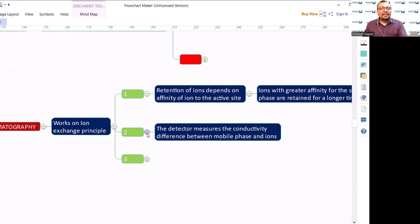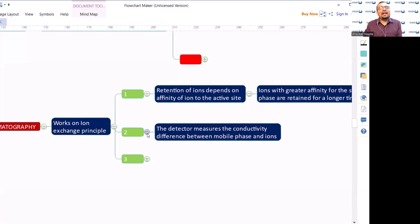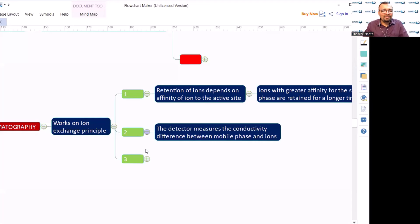The detector measures the conductivity difference between the mobile phase and the ions. Ion chromatography typically uses conductivity detection, because ions do not have chromophores, so a UV detector may not work well.